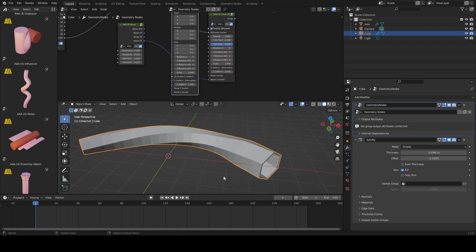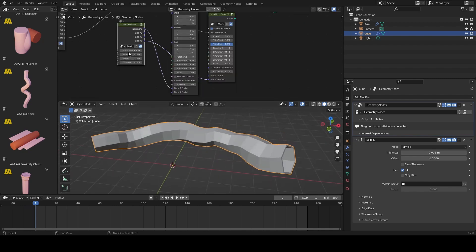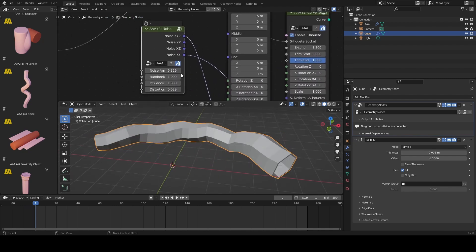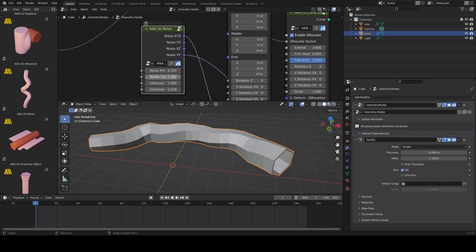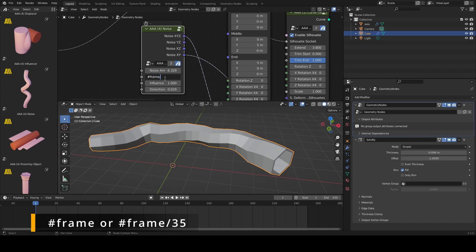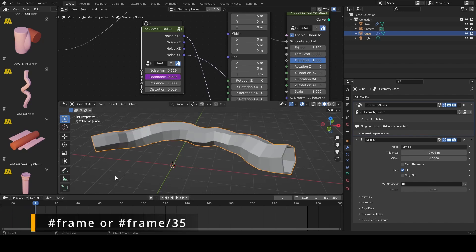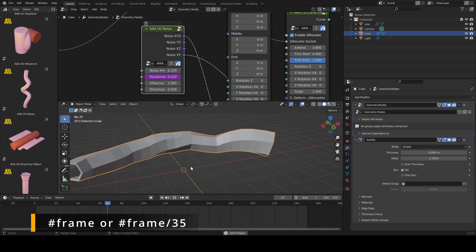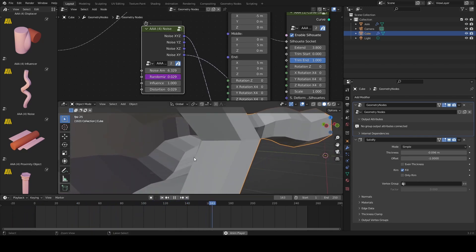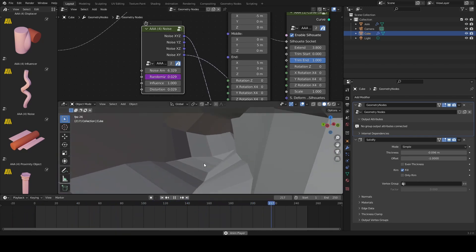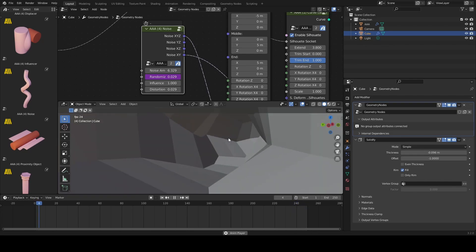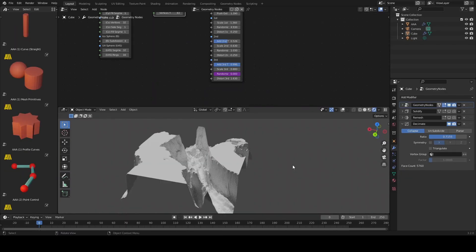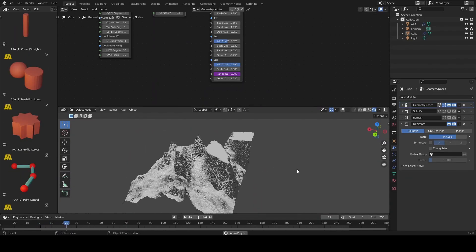AAA nodes are also great for animation and motion graphics because all the parametric values can be keyframed. You can test this by typing hash frame or hash frame slash 35 or any other value in any of the value fields and press spacebar to start the animation.